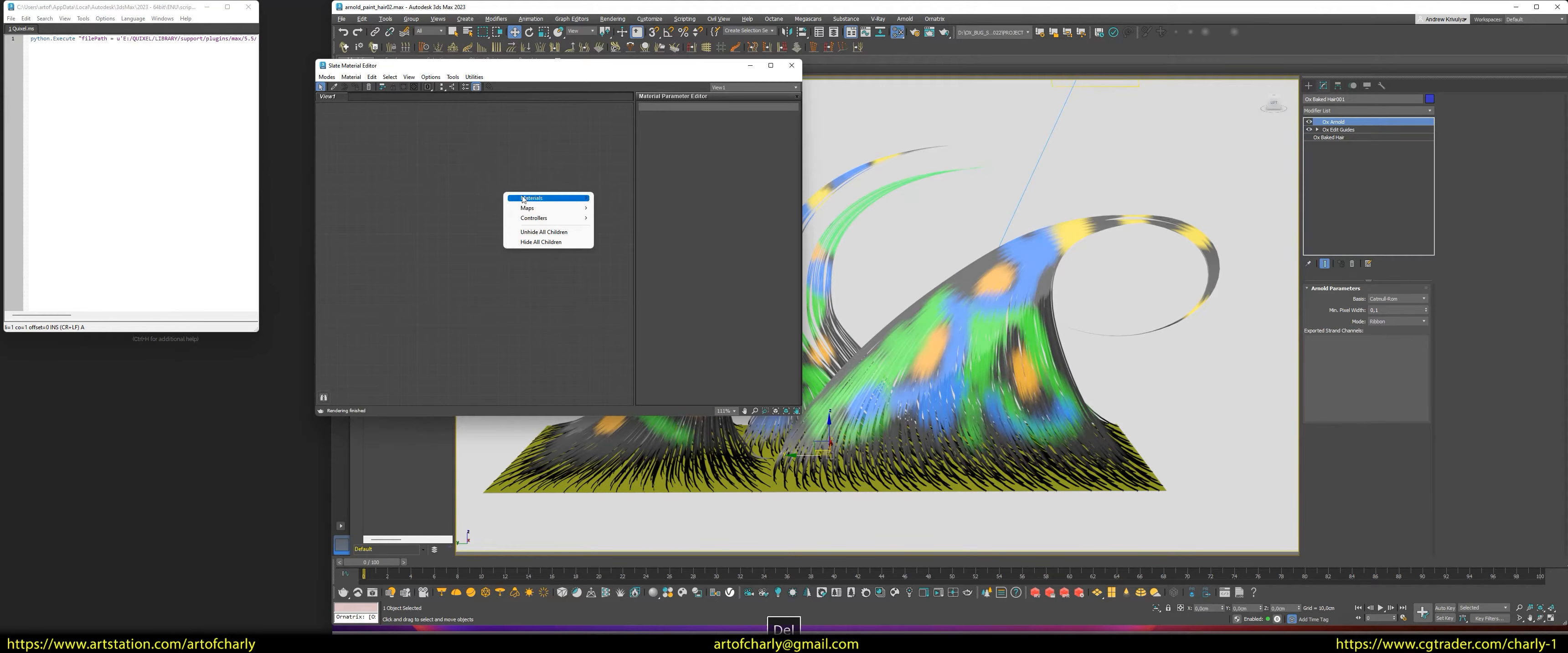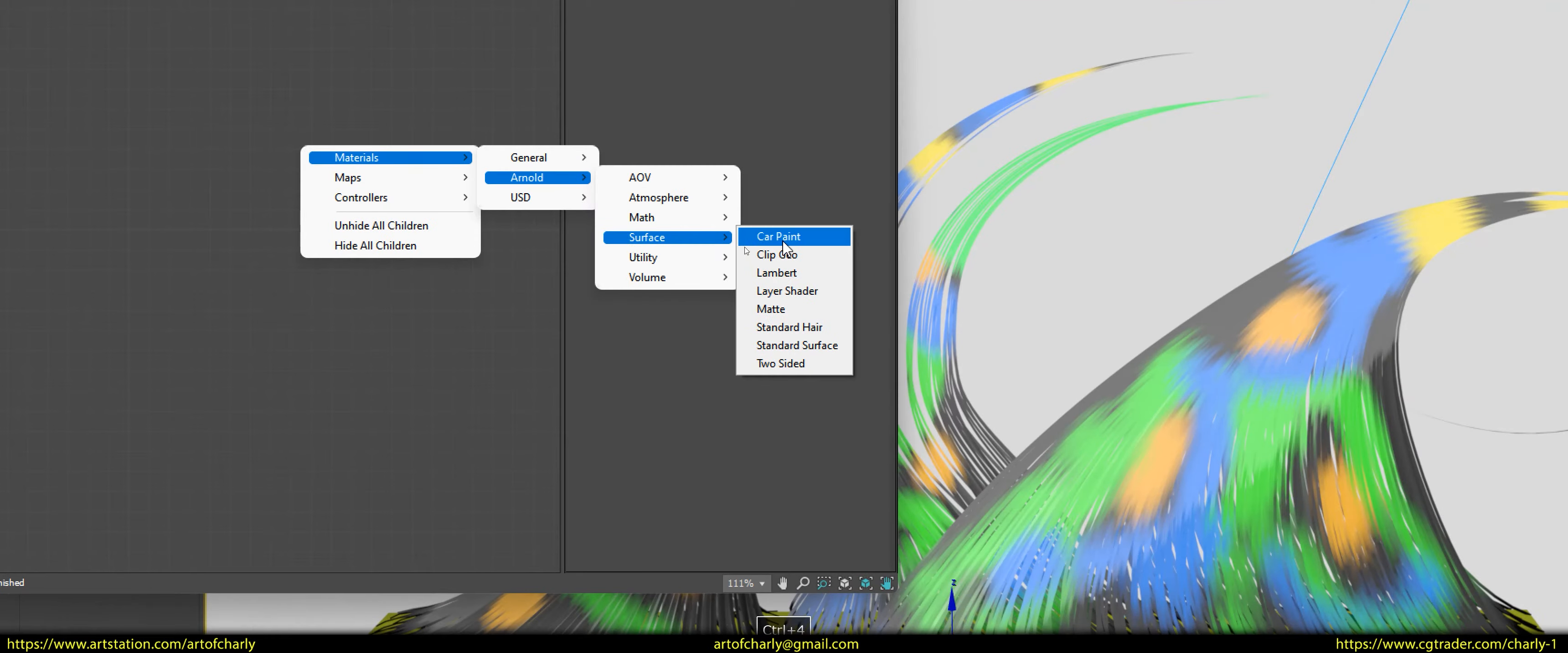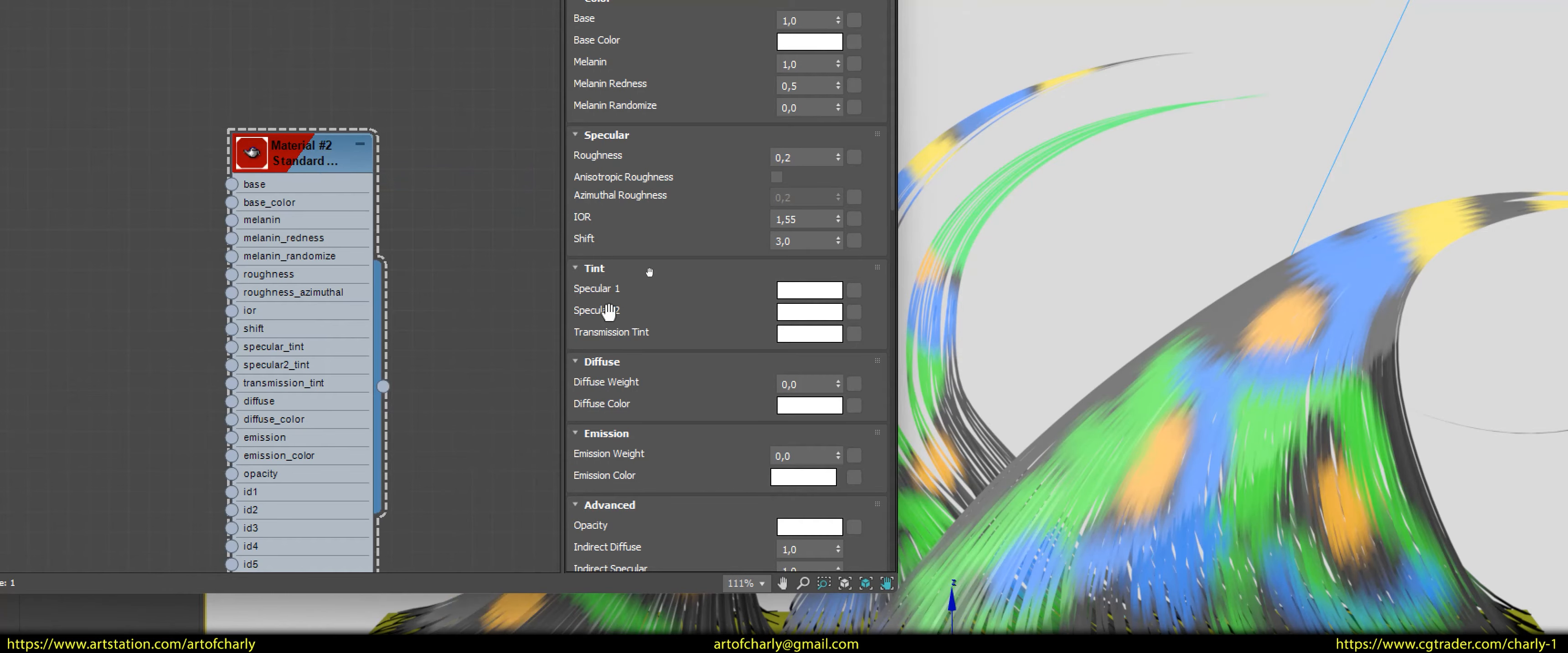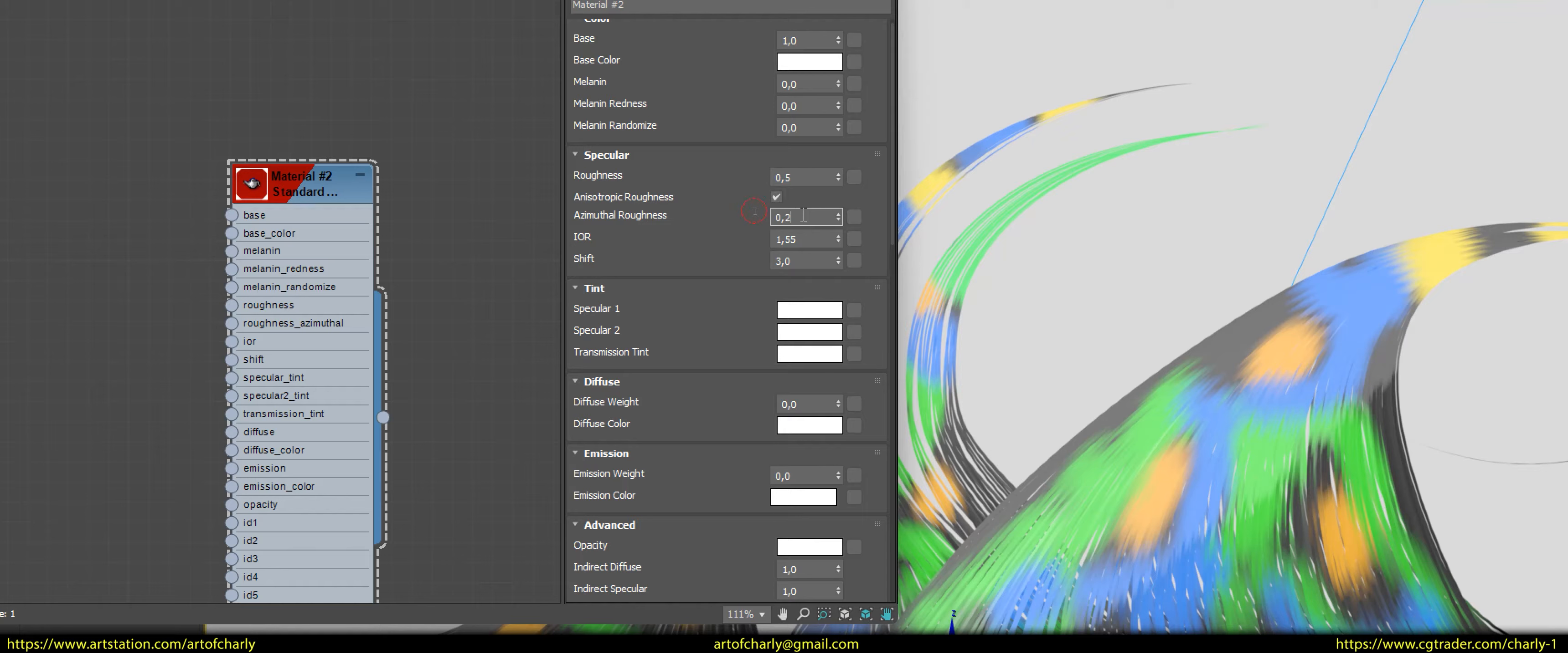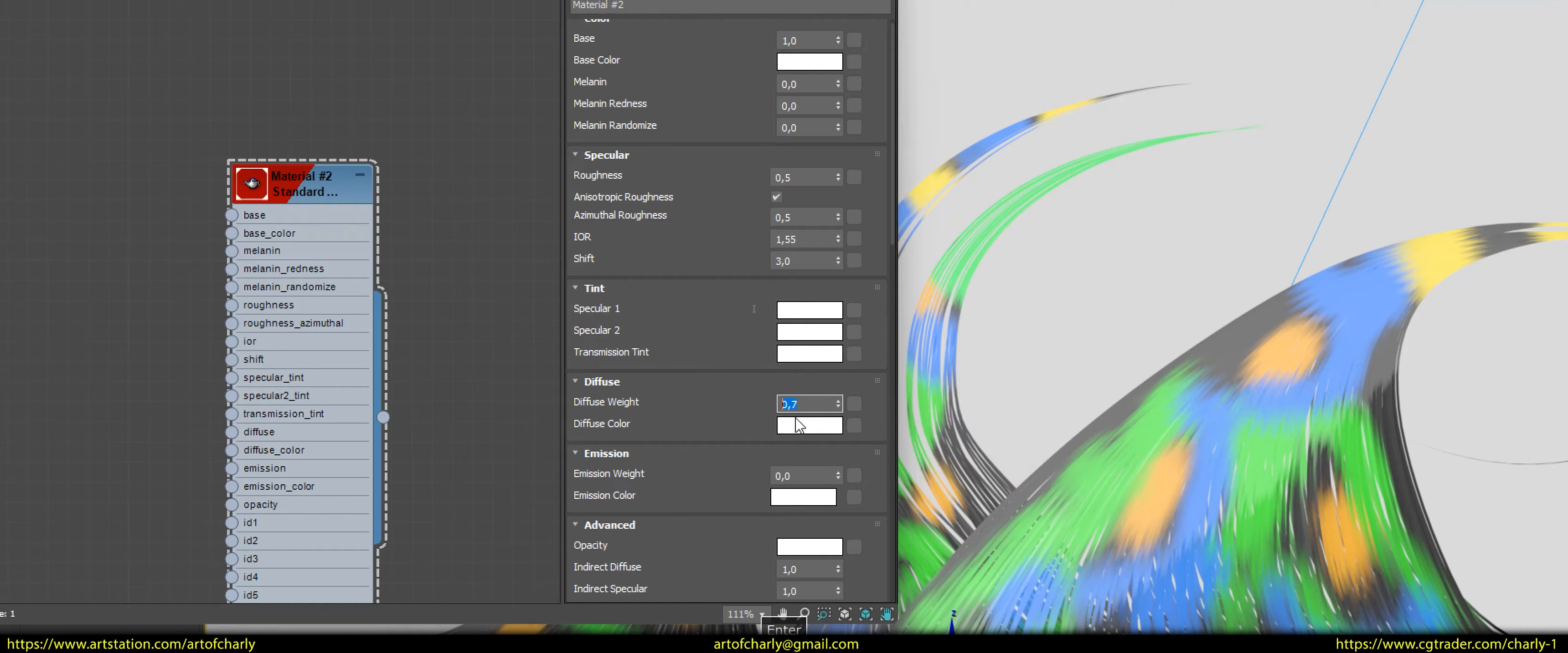So, press M to open the material editor. Next, create a standard hair material and assign it to our object. After that, be sure to turn off melanin and melanin redness. As usual, we set the roughness and azimuthal roughness values to 0.5. We set the diffuse weight value to 1 for now, because we will experiment with it later.